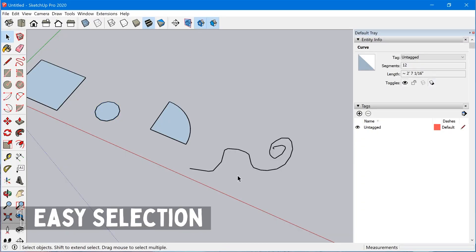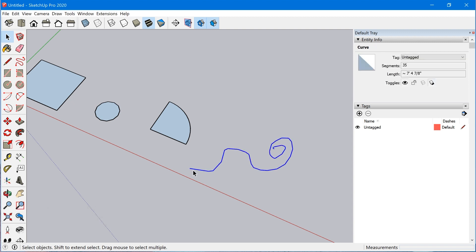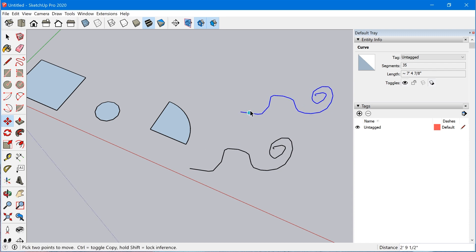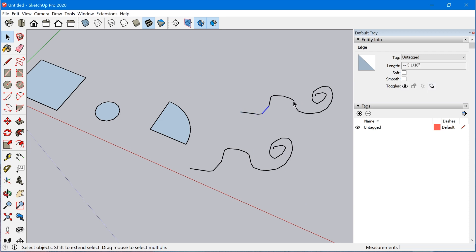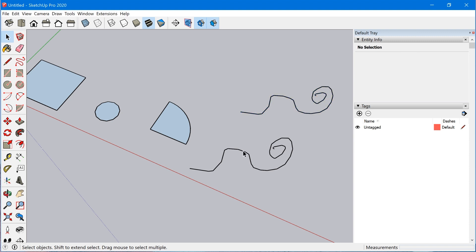The first thing — as you saw — curves can be selected with a single click. Let me make a copy of this and explode it so we can see the difference. When you have an exploded set of edges, in order to select all of them you would need to triple-click or maybe drag a selection box. With a curve it's just a single click and it selects the entire curve.